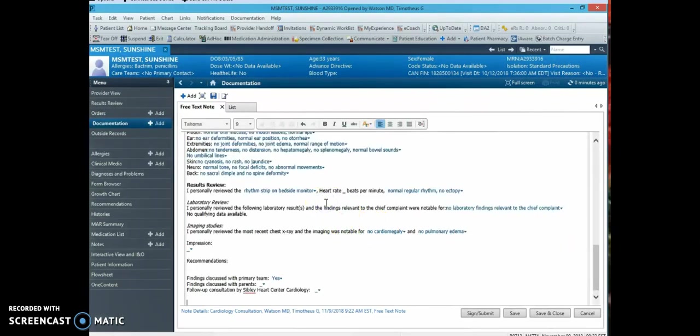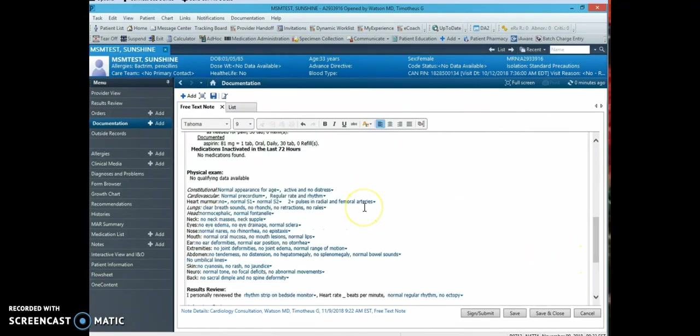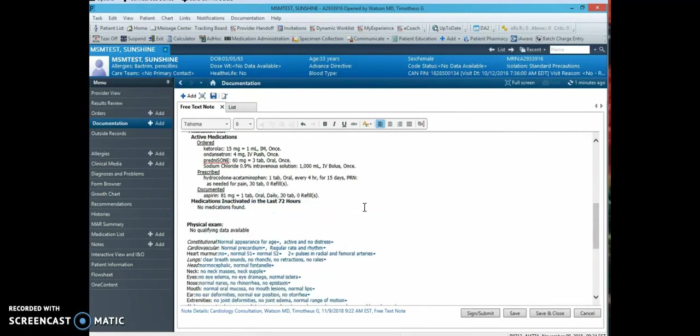After you import the dot phrase, it will take the note to the bottom of the page and you simply scroll up to start documentation.